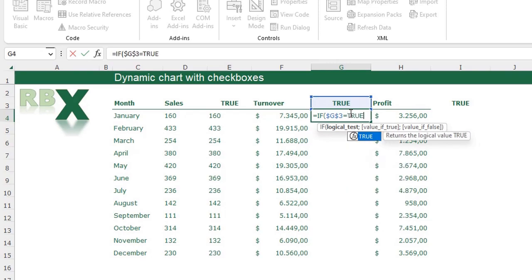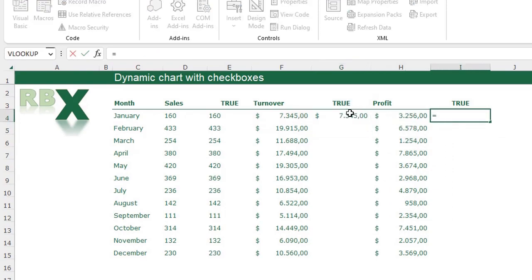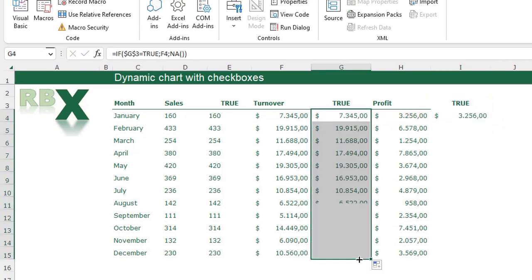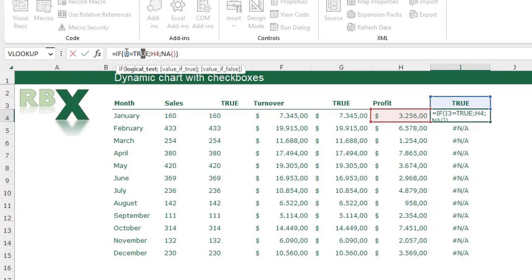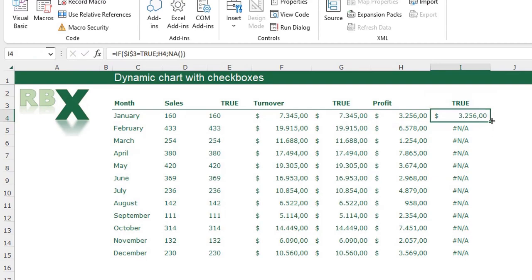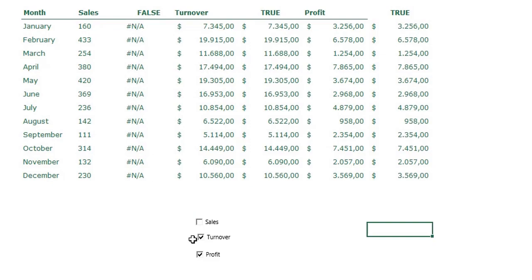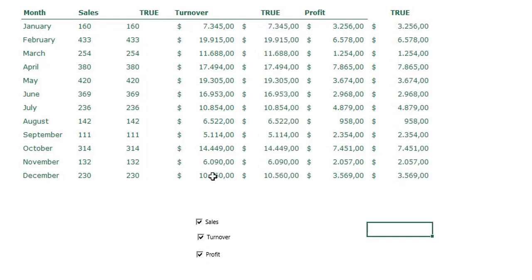I do the same for the Turnover and Profit helper columns: if the linked cell equals TRUE then the value is shown, otherwise a #N/A error is returned. I drag all formulas down. I notice I forgot to fix the cell reference for one column, so I correct that and drag it down again. When I uncheck a checkbox, error messages appear in the corresponding helper column as expected.